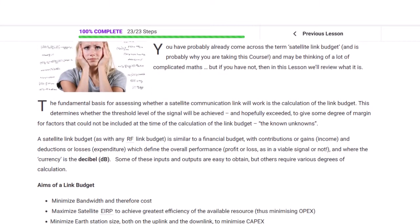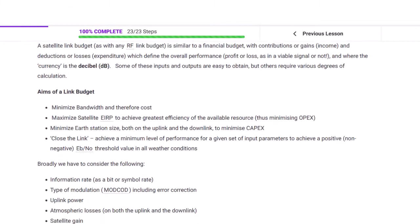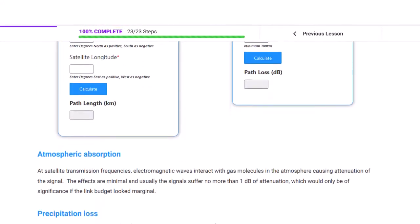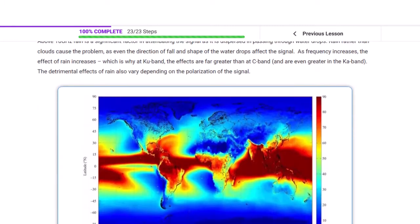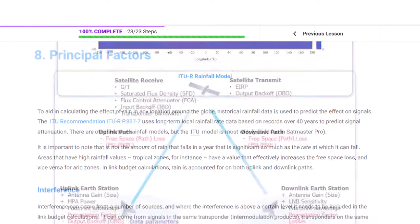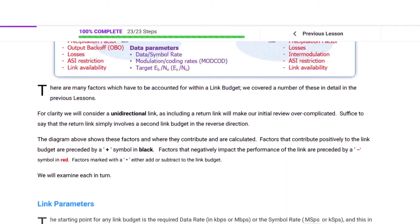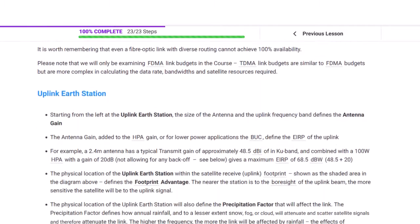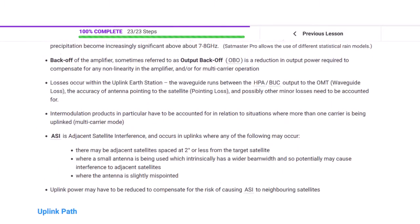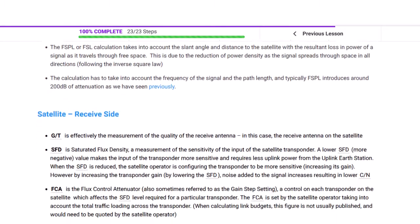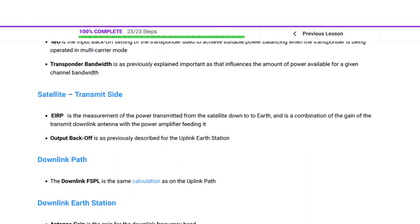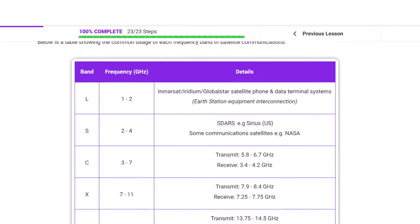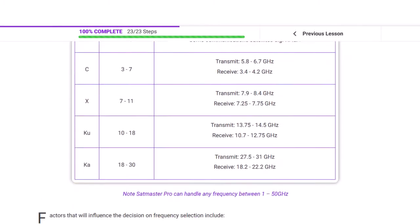We will start by reviewing the fundamentals of link budgets, which may include many topics you may already be familiar with. However, it's always useful to remind ourselves of the basics, as it may have been a while since you last came across them. For some of you, a few of these topics and terms may be new, so we try to explain them in as straightforward a fashion as possible, without going into too much technical detail.